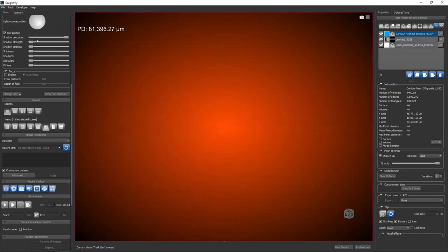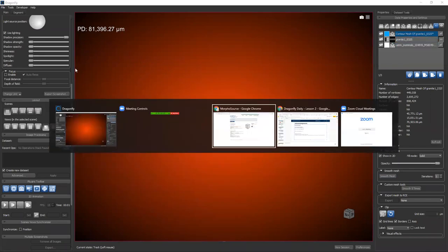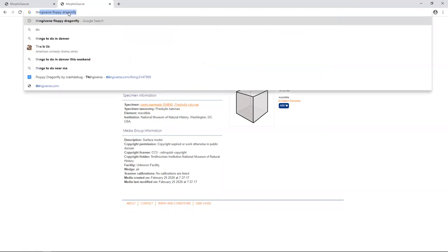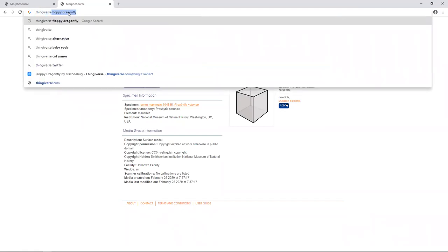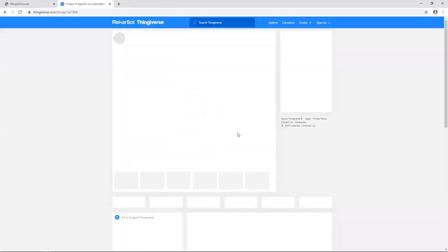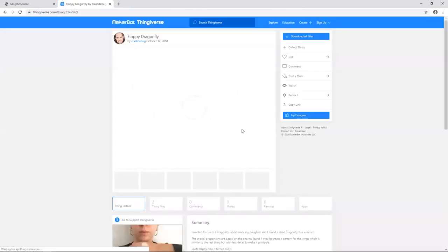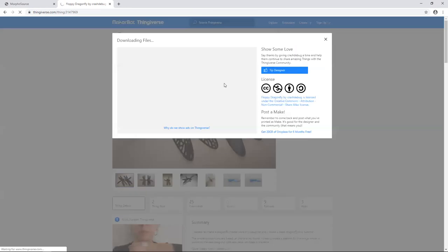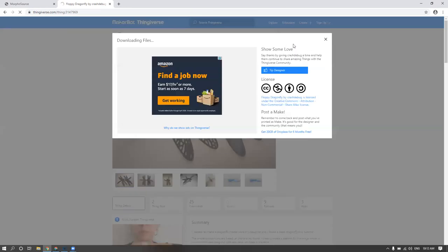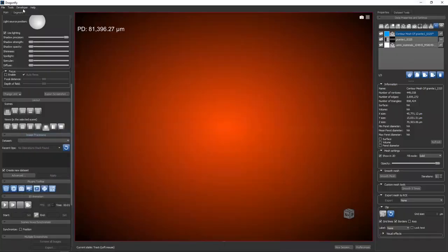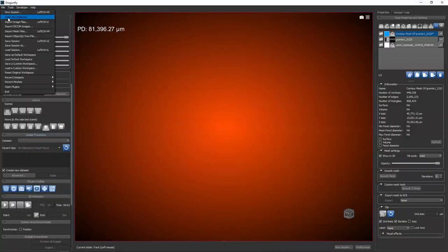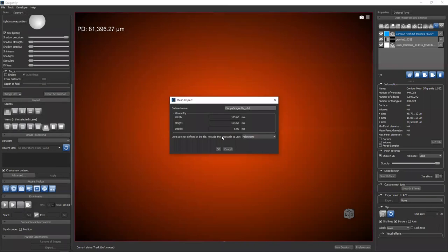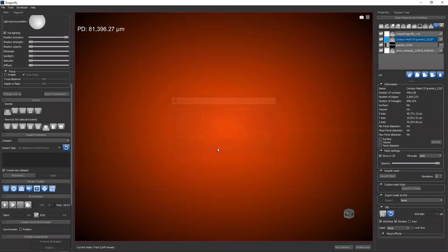We're going to grab one more mesh online. If we go back to Google, there are public repositories of 3D models. There's a public repository called Thingiverse where you could download surface models like these meshes that you might want to use for 3D printing. If I type Thingiverse floppy Dragonfly, then it'll take me to this guy right here. I'm holding up a printed version of this. My son printed for me last summer. So this is a plastic Dragonfly. If you click download all files, then you can download these specific files for importing into Dragonfly.